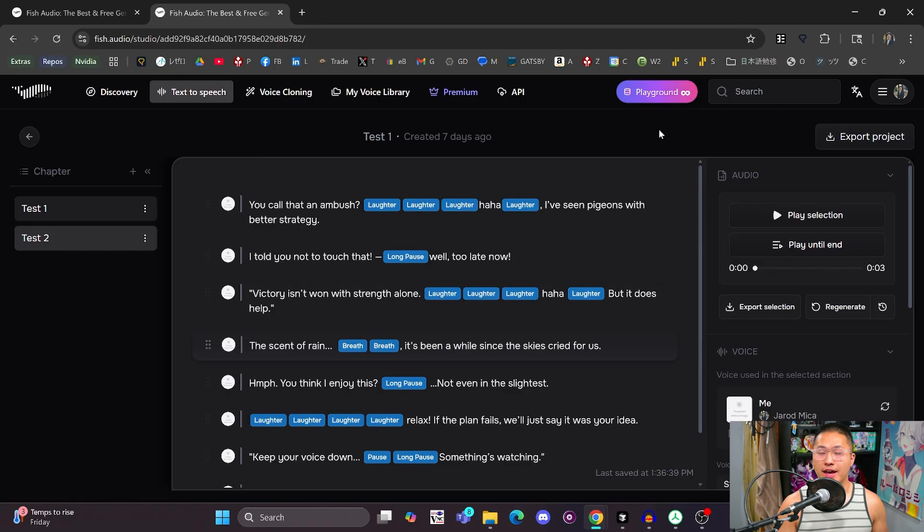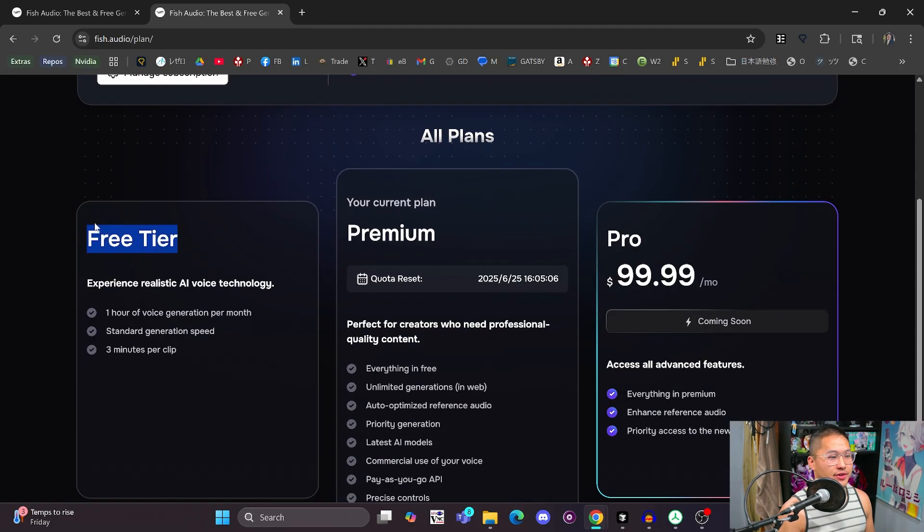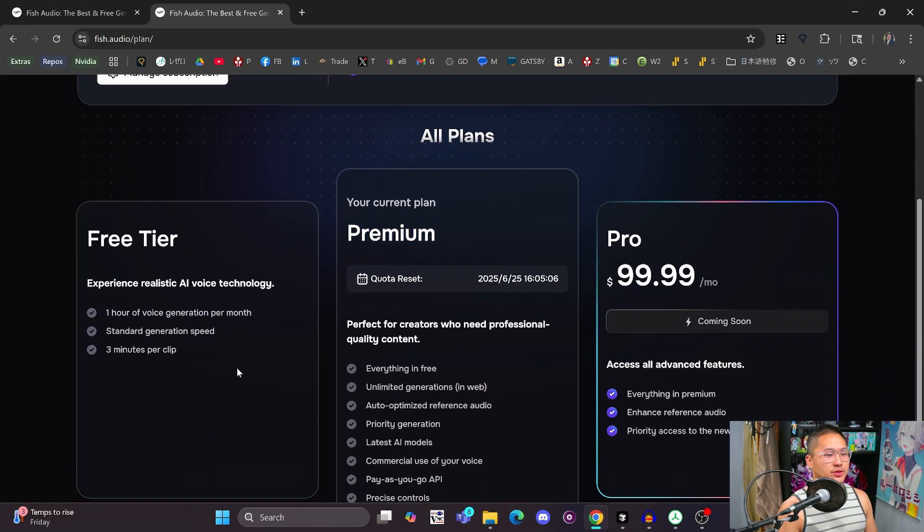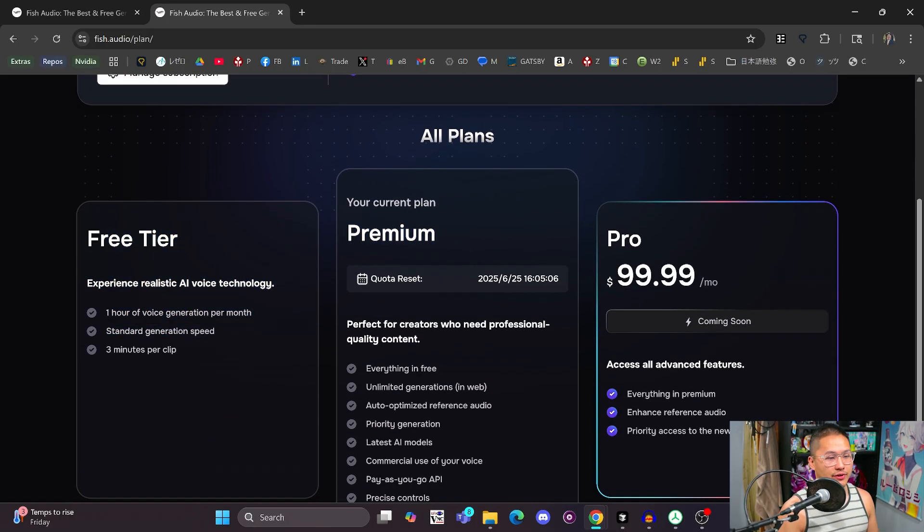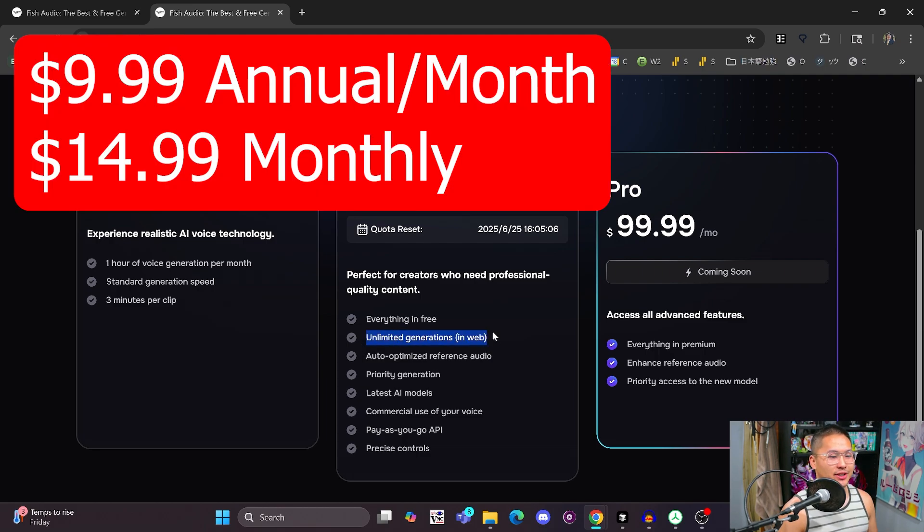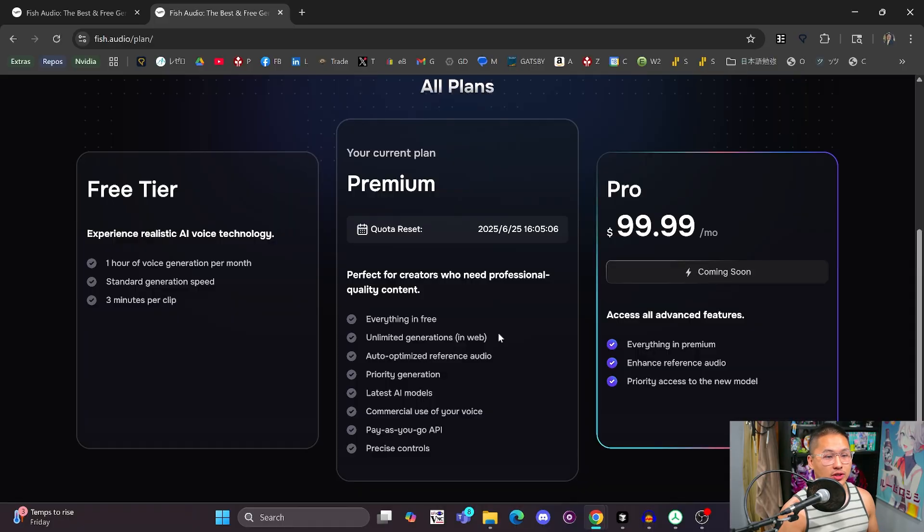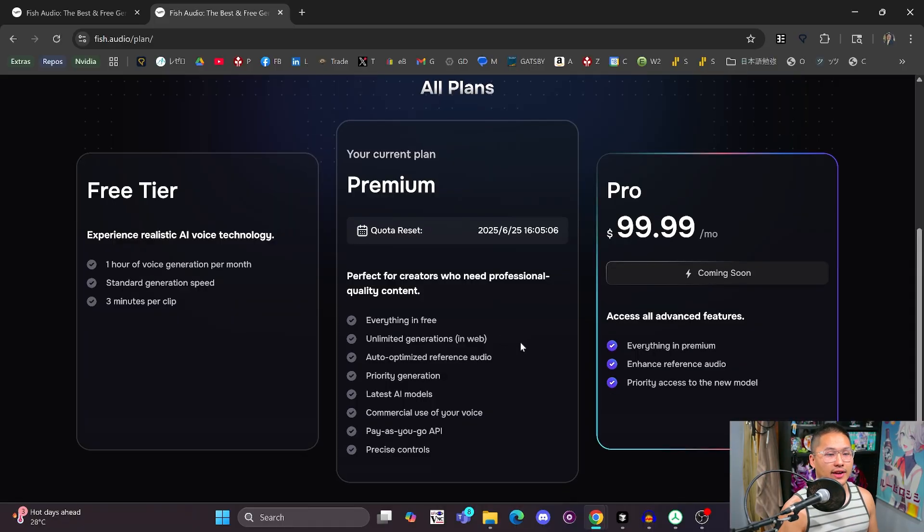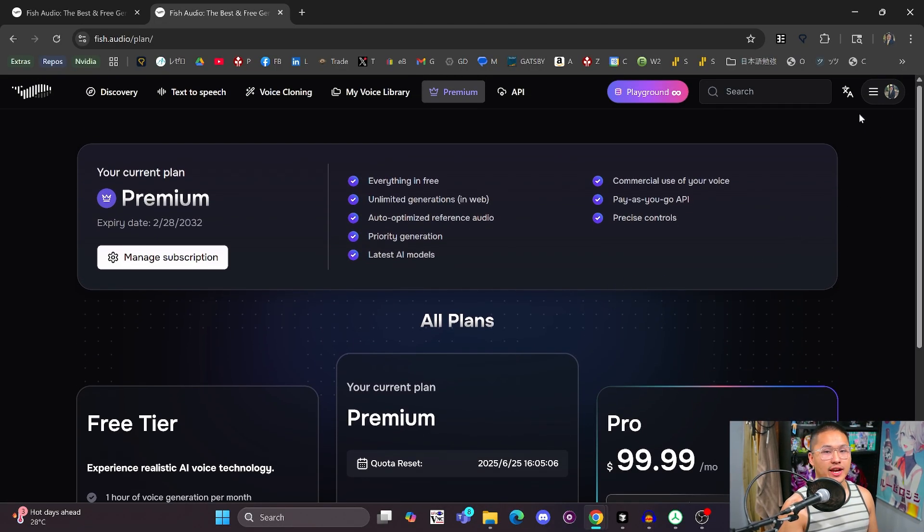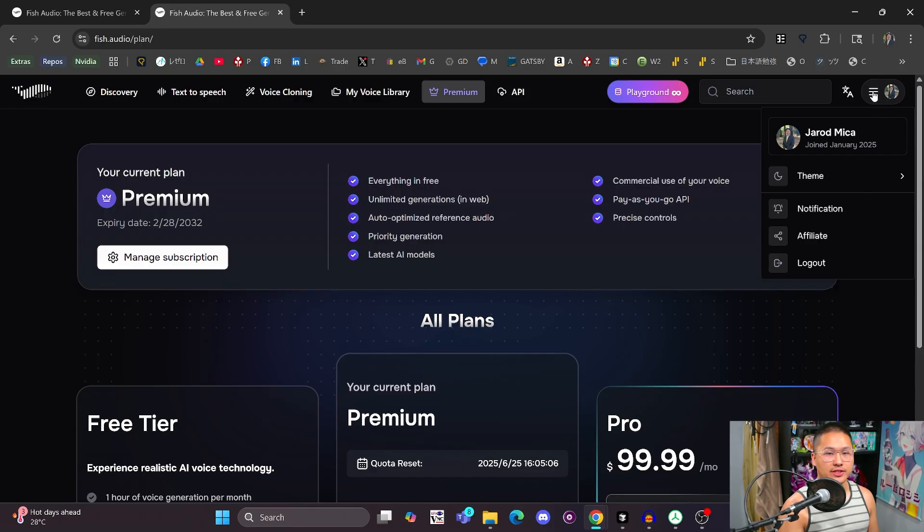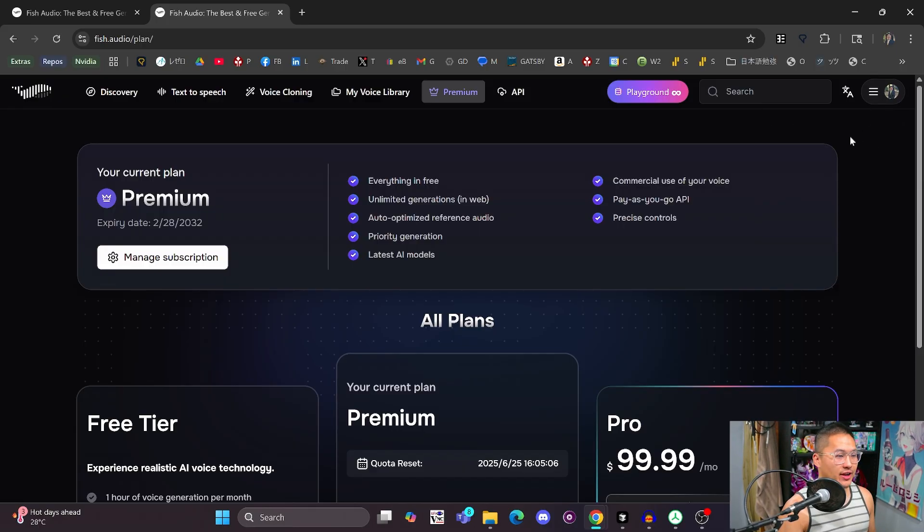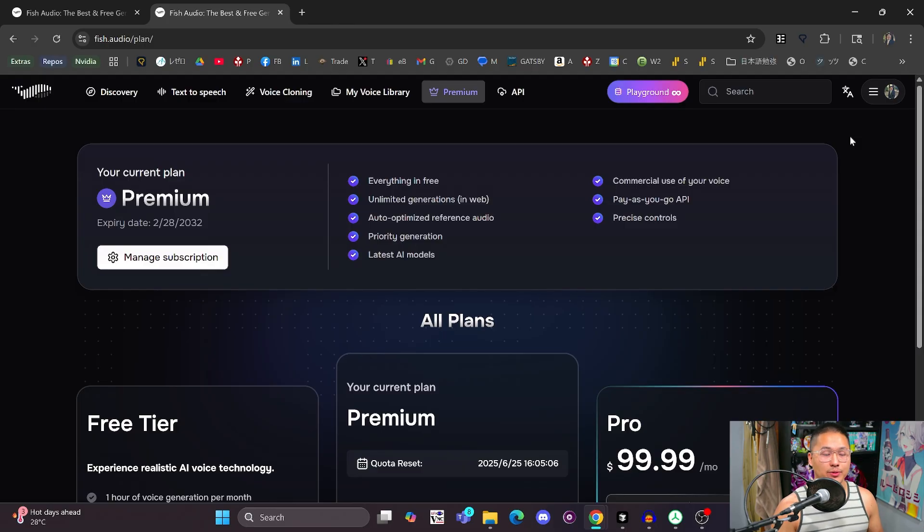And there are a little bit of quirks that I'm going to go over as well with their current models. But before that, how can you get started with this? Well, they do allow you to do some free generation. So they have a free tier for trial. If not, you would need to go into their premium once you use all of the free tier. And their premium plan seems to be pretty good because you can use unlimited generations in the web.